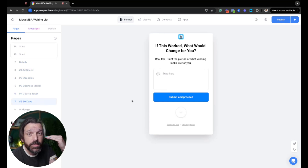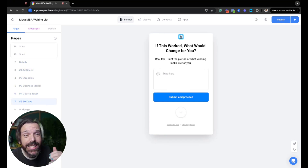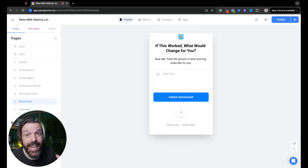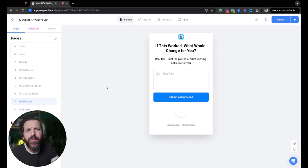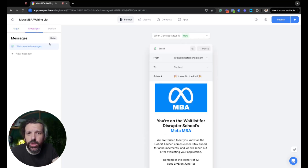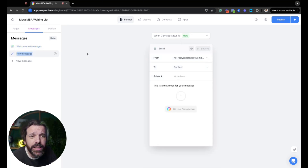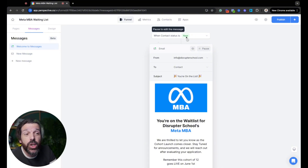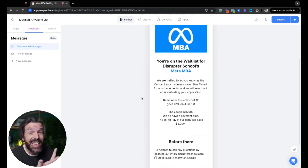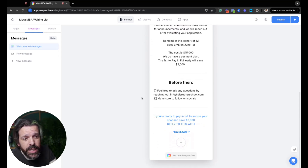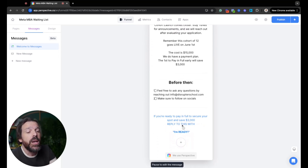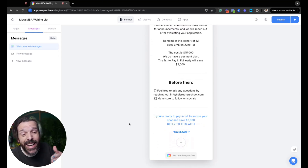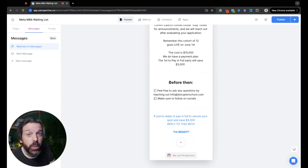So I built a start page and a details page to capture information — my questions cover ad spend struggles, business model, course experience, and what 90 days would look like. Notice this is mobile-first, super clean, no wasted space — that's how it's designed right out of the gate. When someone finishes and hits submit, I can send them a message. In the welcome message I set up: reply with 'I'm ready' and I just sent them a Stripe link. That's it.